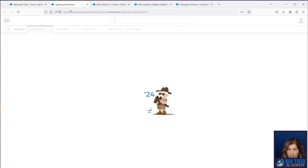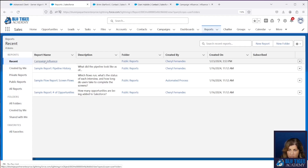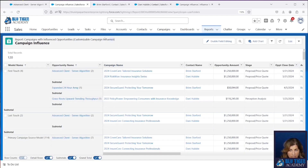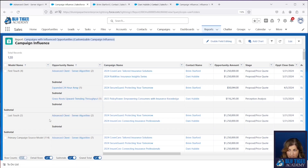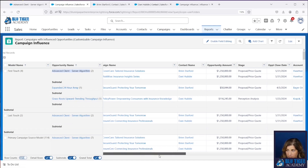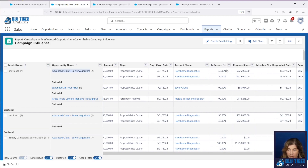I'm going to go into reports and I've got a campaign influence report here. This report is just the standard campaign influence report type — it's Campaigns with Influenced Opportunities (Customizable Campaign Influence). You can see here that I am getting first touch campaign influence records in this report for both Bryn and Danny on different opportunities, and I do have last touch. This opportunity that I was just working with — we can see we are getting records created for both Bryn and Danny on both the first touch model and the last touch model. The revenue share was updated correctly on both the first touch and the last touch, so we have two campaign attribution models working perfectly.